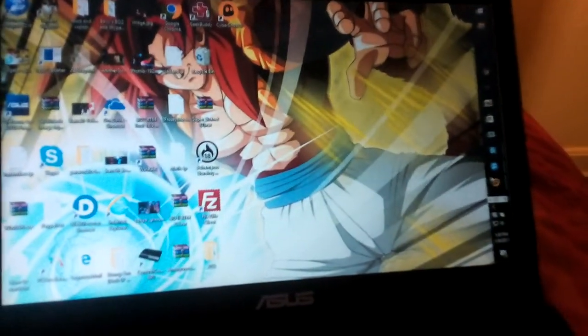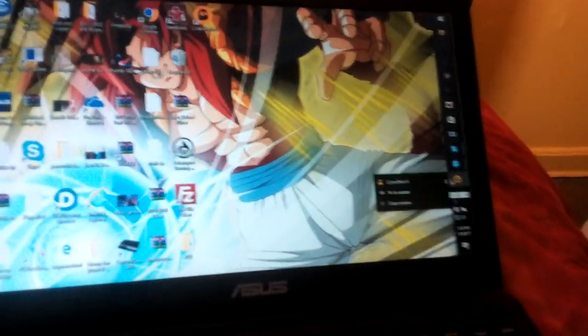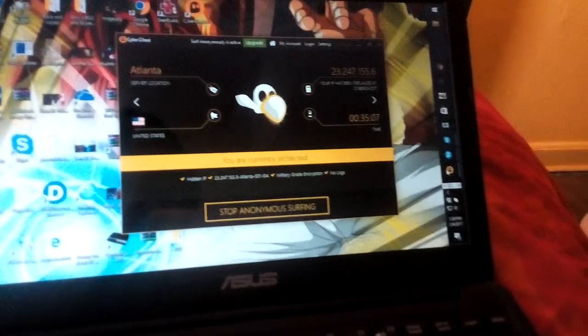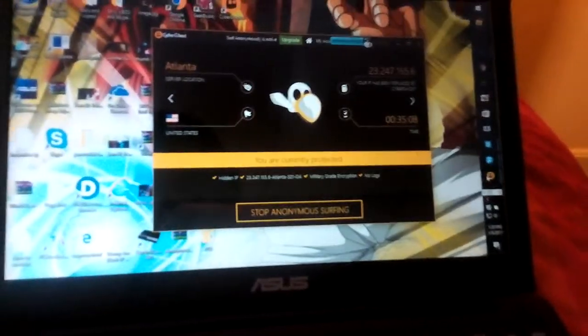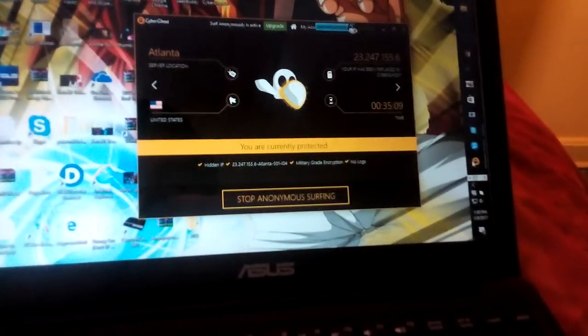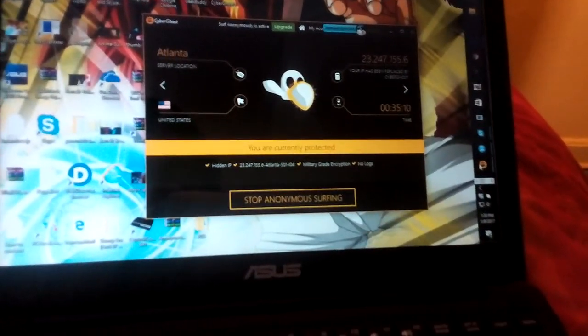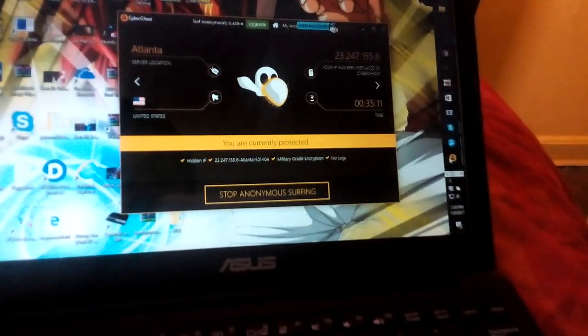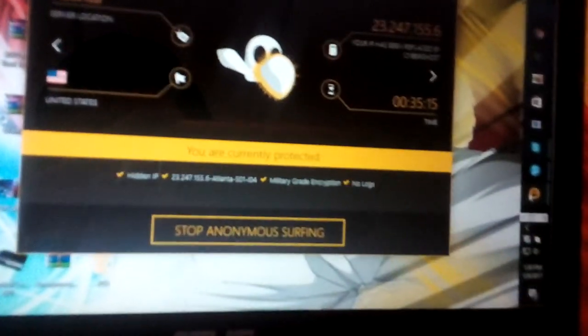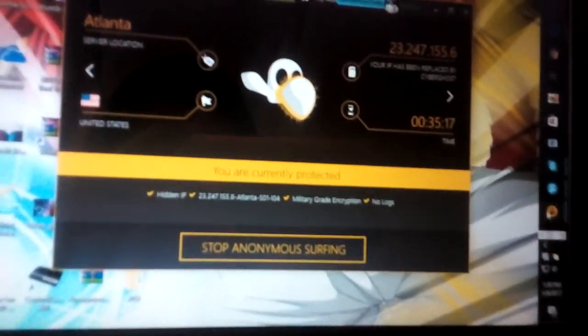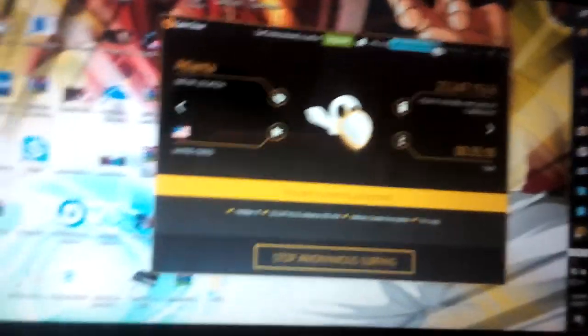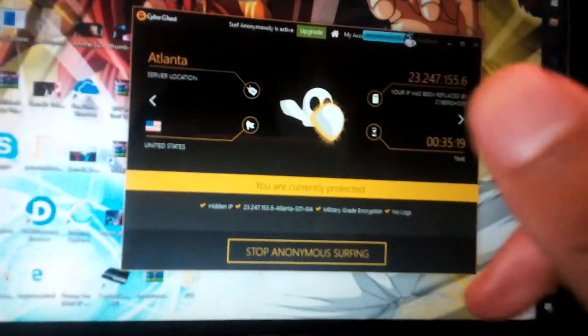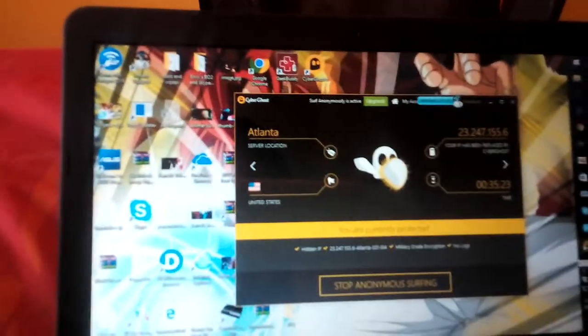It's called CyberGhost. I'm gonna leave it in the description. Download this, open it up. Look, when you open it up, it's gonna give you this option, start surfing anonymously or whatever. Then it's gonna give you another IP. You have to wait though, it's gonna give you a two minute wait because there's a lot of people using it. Then there's gonna be a fake IP right there.